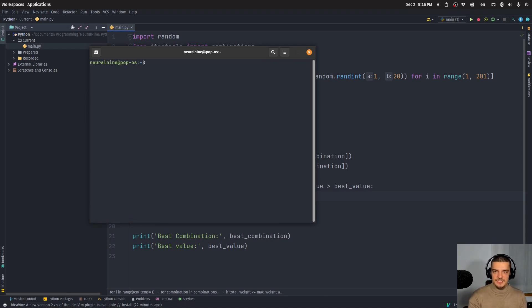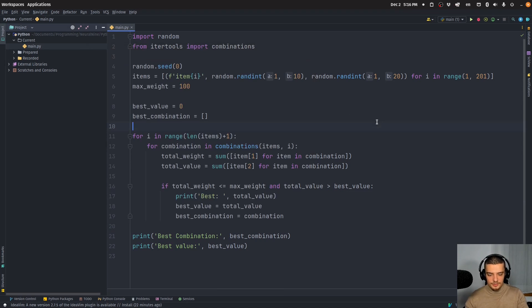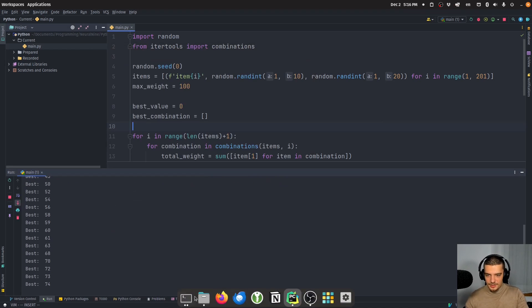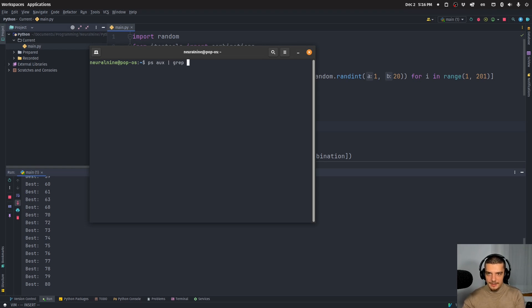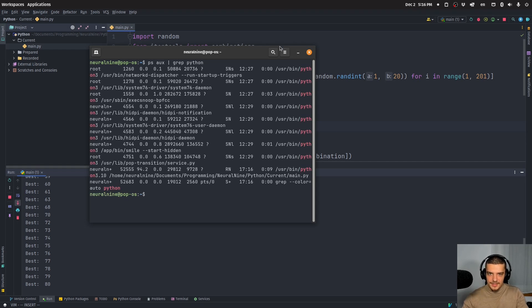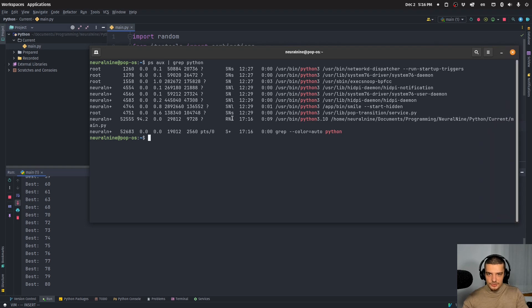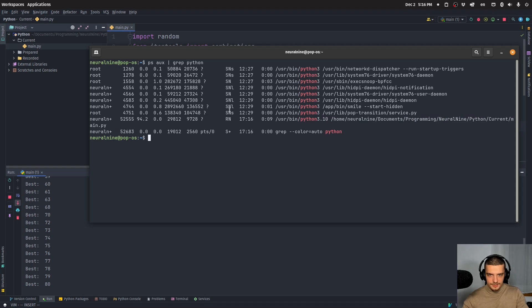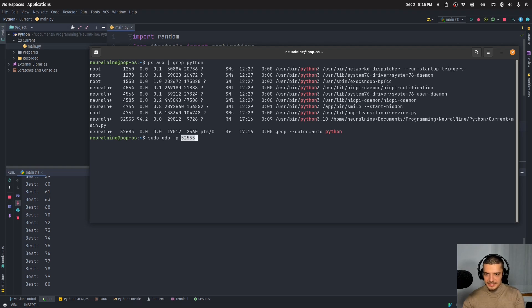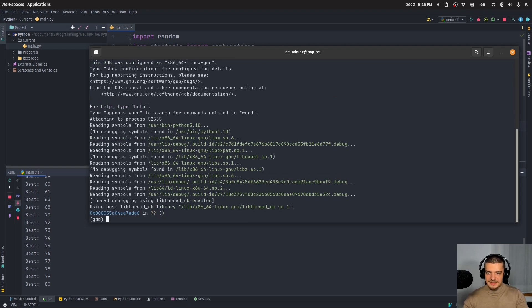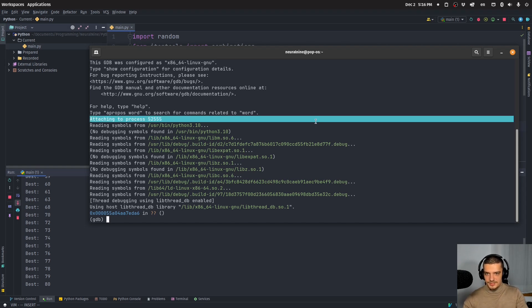And now we have to specify a process ID. Now to get the process ID of this particular process that we're running, we need to first run the process and get it. So we run the process, we go into the terminal, we use the command PS AUX, and then we use a pipe to grep everything that has to do with Python. And then you will see you have a bunch of processes here. And the one that I'm interested in is this one here, because it's running my main py file. So this is the process ID of this particular process. So what I want to do now is I want to say sudo GDB dash P, and this process ID. And what happens now is I'm in the process,